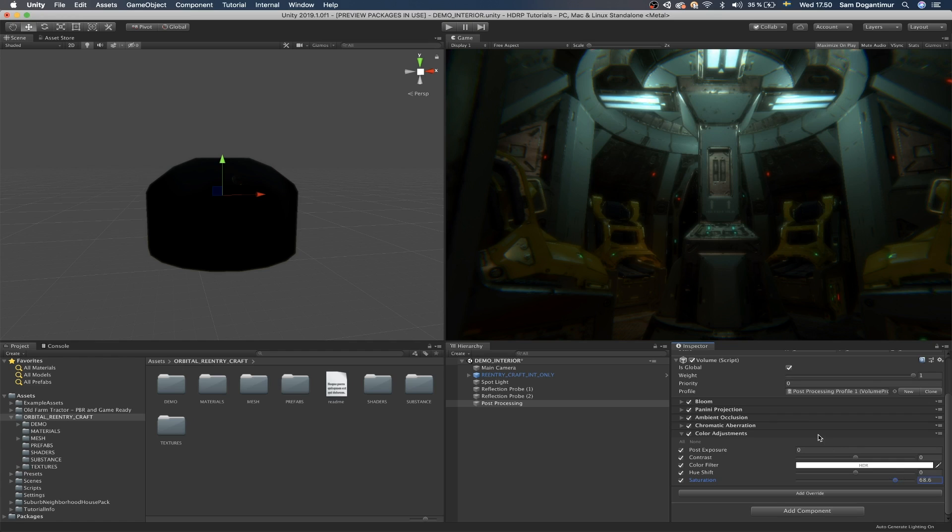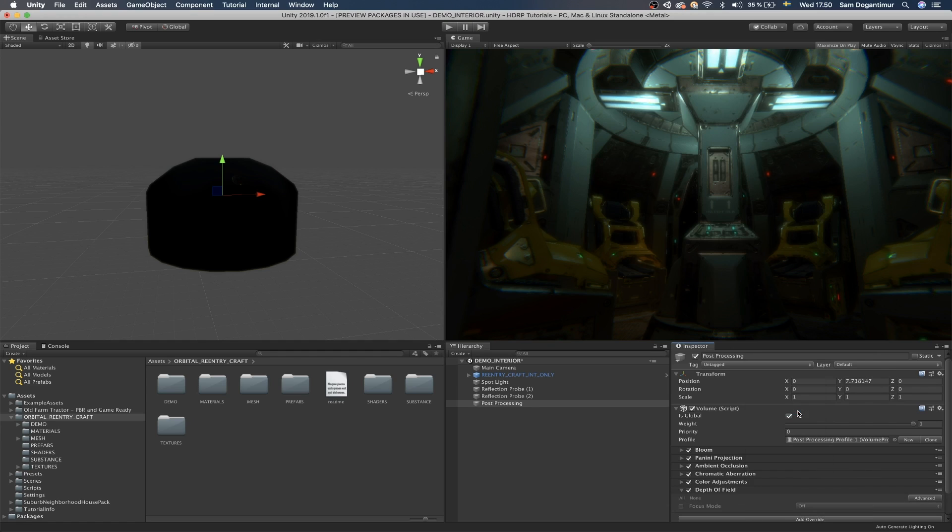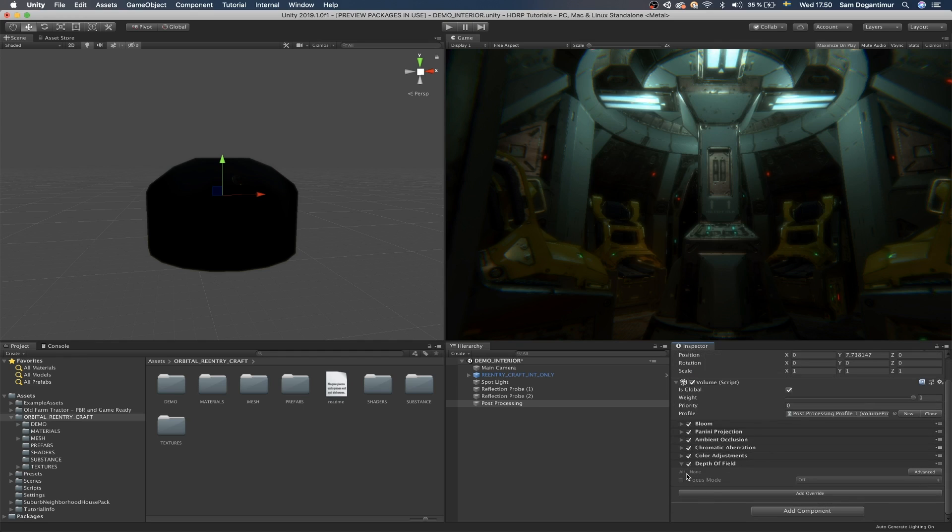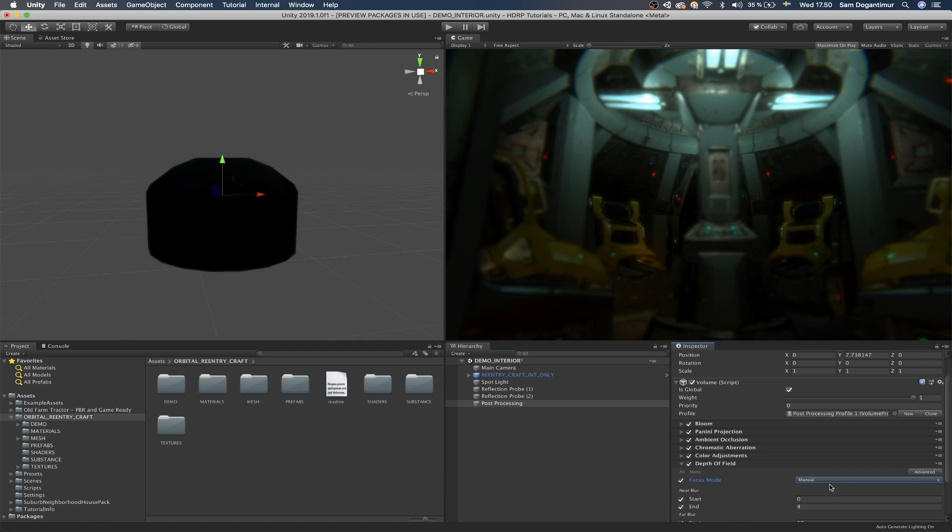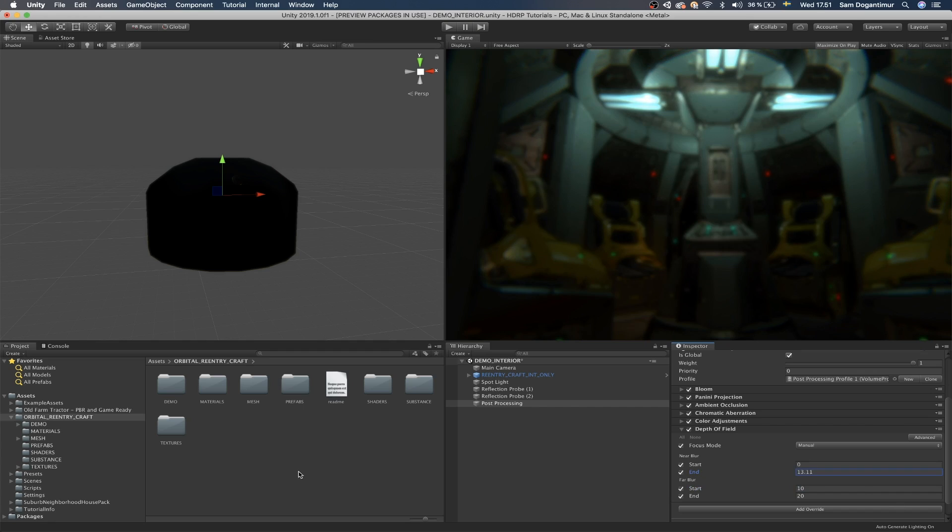Depth of field, obviously to make sure that depth of field is going to allow you to pick a certain distance where you're going to be like, okay, after this distance, I want everything else behind it to be blurry or blurred out. And you can choose how much blur you want. So for instance, I can enable this and we can set focus mode to use physical camera or manual.